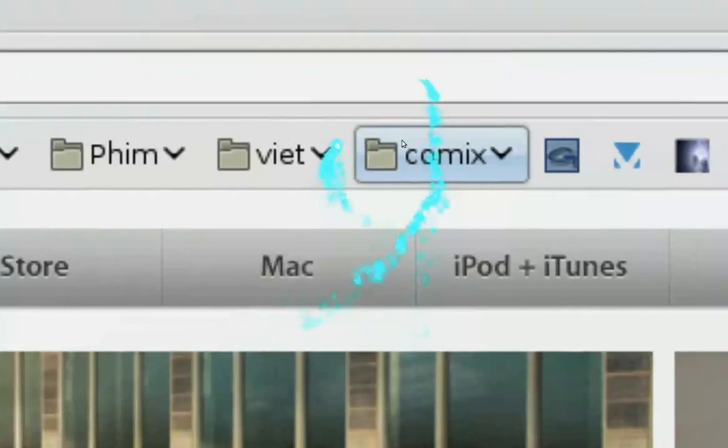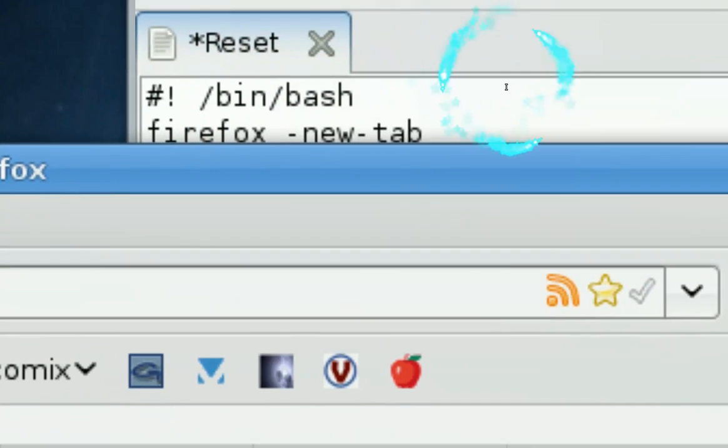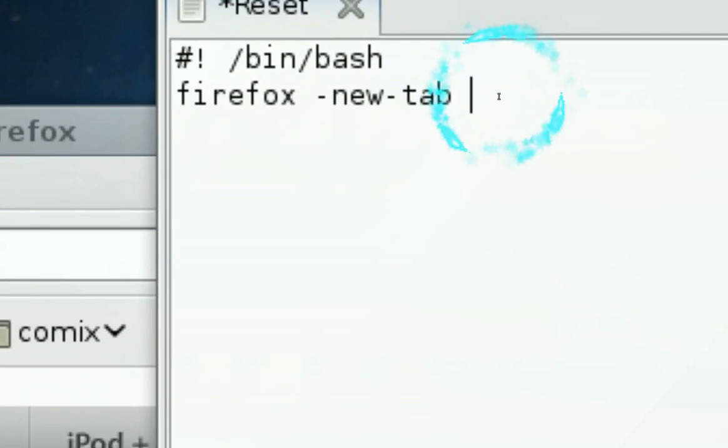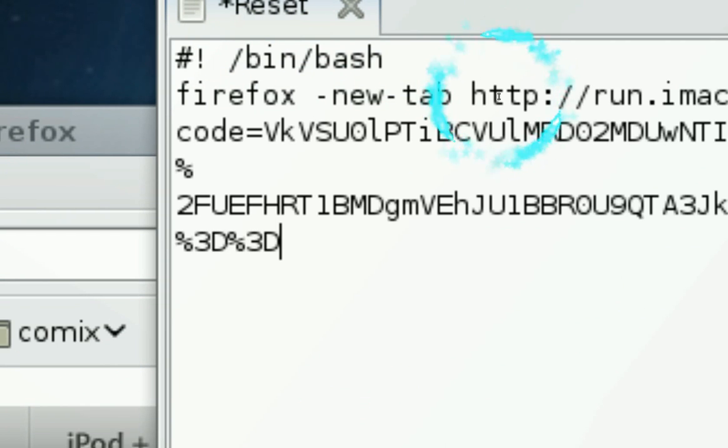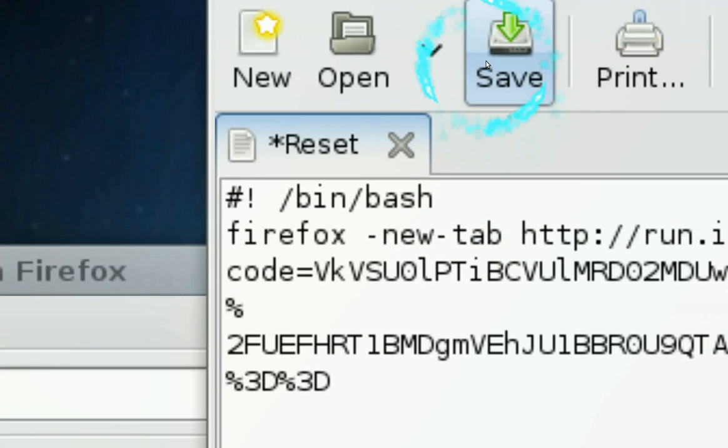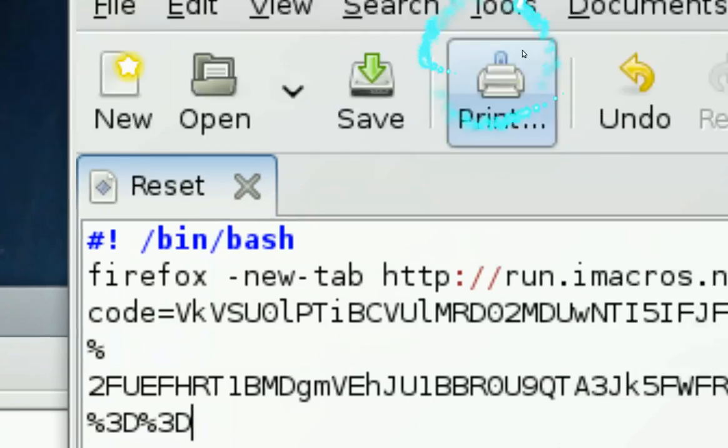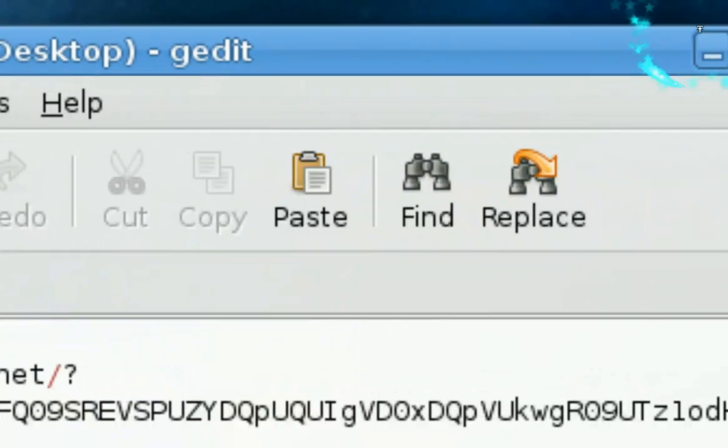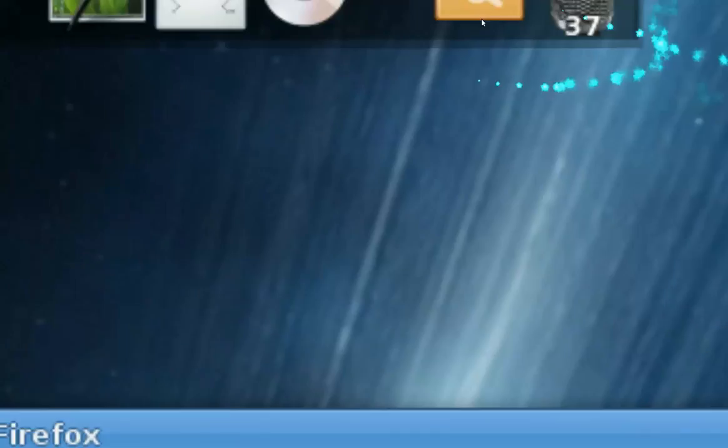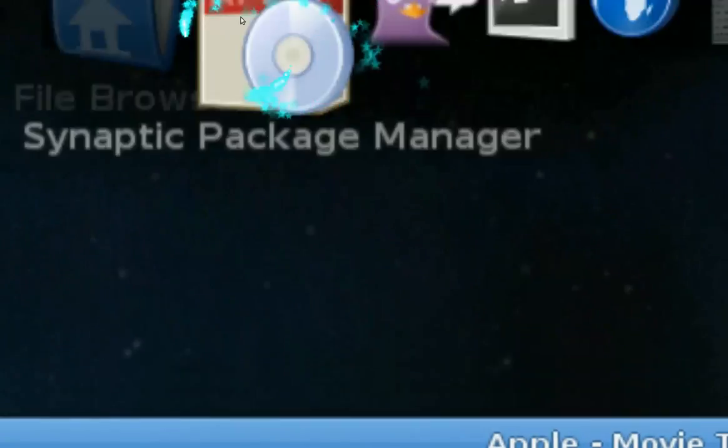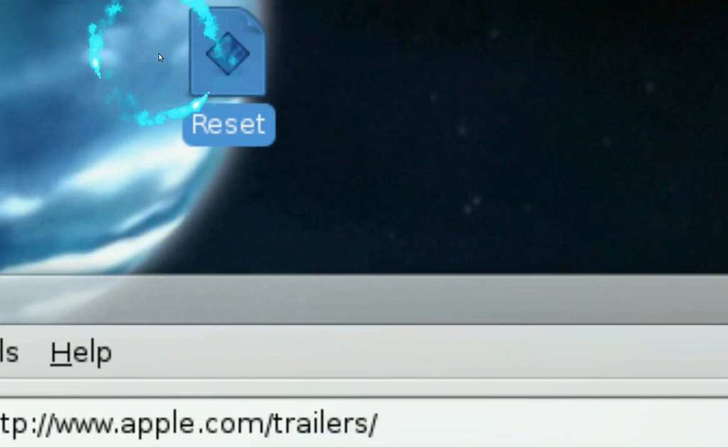And then you copy that and then go back here and all you gotta do is paste that like that and then save it and then exit out.